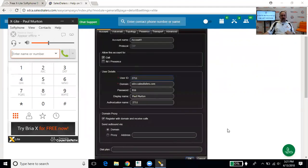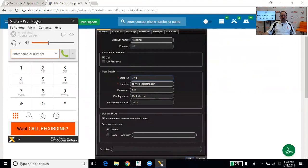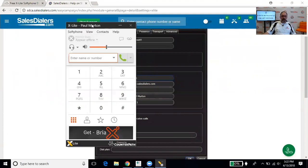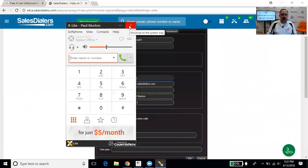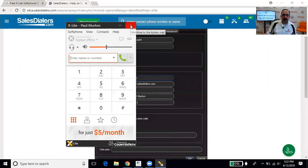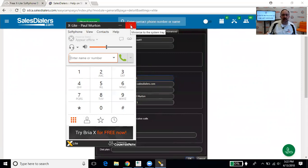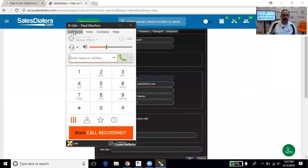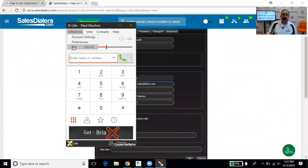So the only other things we would want to quickly talk about here with the X-Lite, one thing just to pay mind to is when you're done working and you want to exit the X-Lite, you don't want to click on the X in the upper right corner. You might notice when I put my mouse over the X, it just says minimize to system tray. So in order to exit the X-Lite, you're going to want to click on softphone, and you're going to want to go down and click on the word exit.